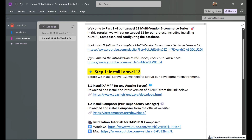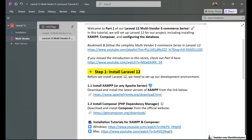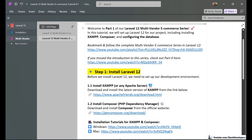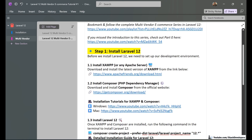And if you have missed the last part, please watch it — the link is in the video description. You can find all the instructions under the video and follow that last part in case you have not watched it.